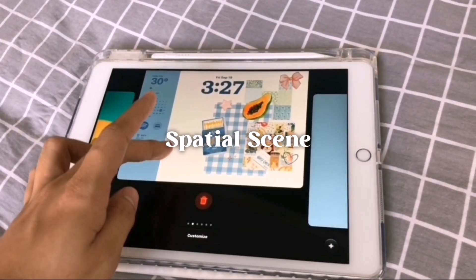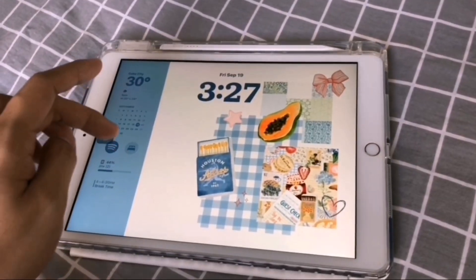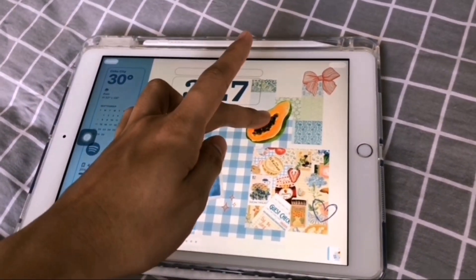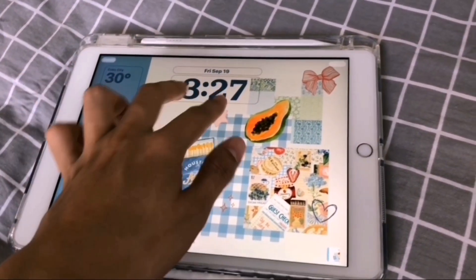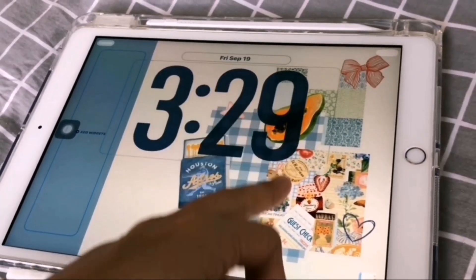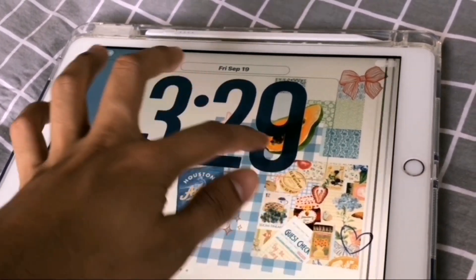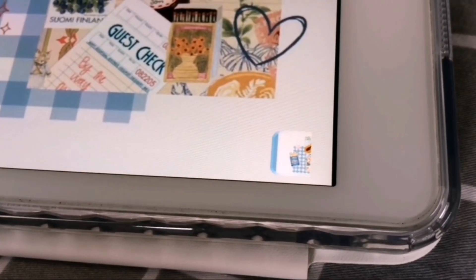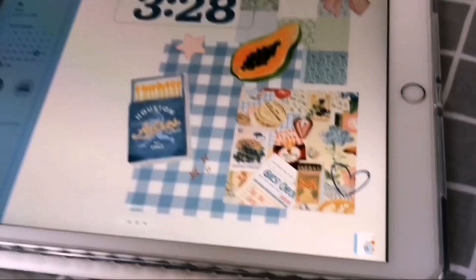First, with the spatial scene or 3D wallpaper. At first, I thought that the clock couldn't be resized, but after some exploration, you need to remove the widgets beside it and you can now resize the clock. But with the 3D effect, there is no option for that on iPad 8th Gen.